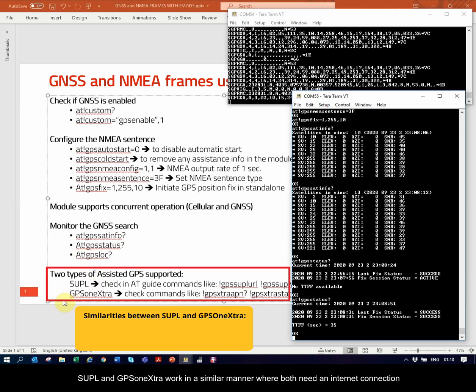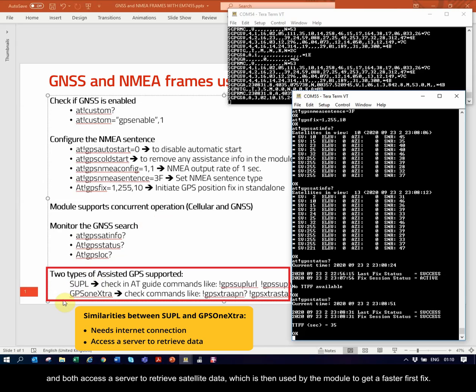SUPPL and GPS1Xtra work in a similar manner, where both need an internet connection and both access a server to retrieve satellite data, which is then used by the module to get a faster first fix.